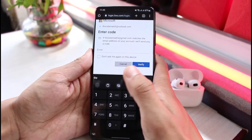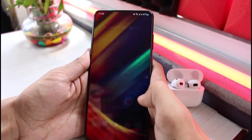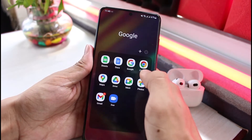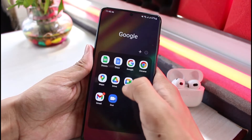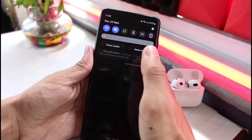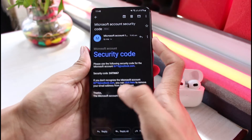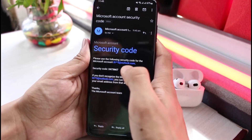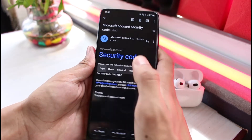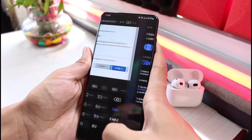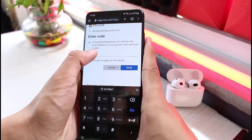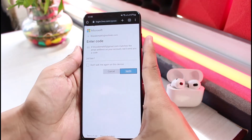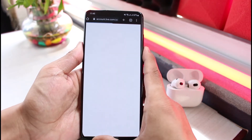After tapping Send Code, it will ask you to enter the code. I'll open up my Gmail app to retrieve it. Note that you might not see this exact option — in my case I've added a backup account, which is why this appears. I'll copy the code from Gmail.